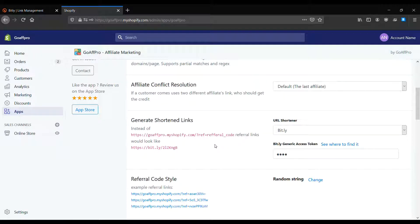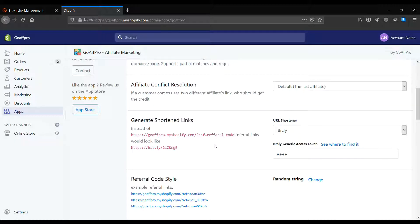Hello everyone, today we are going to be looking at how to generate the Bitly Generic Access token to set up the generation of shortened Bitly links for affiliate referral links in the GoAff Pro app.